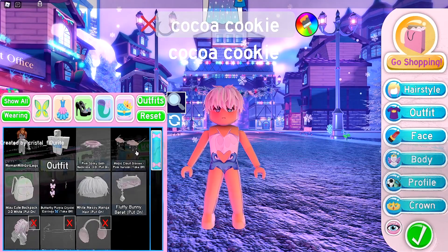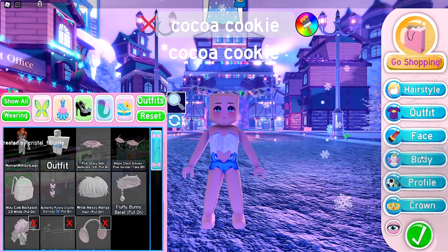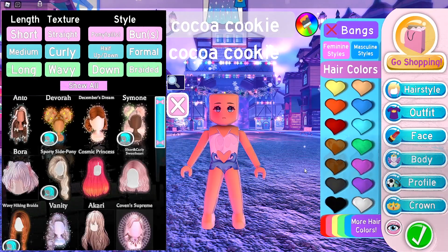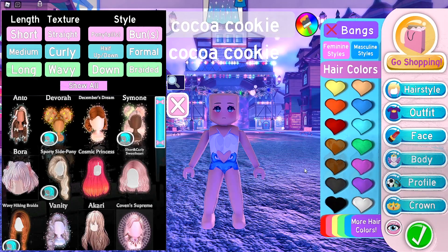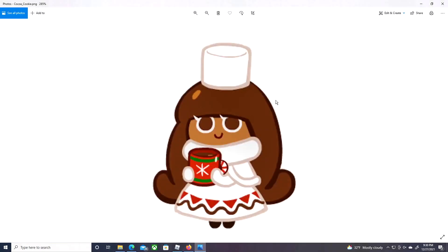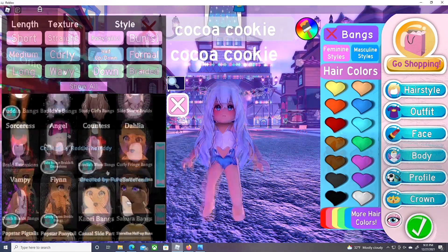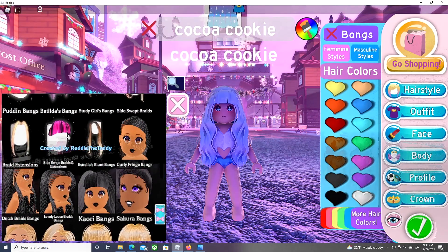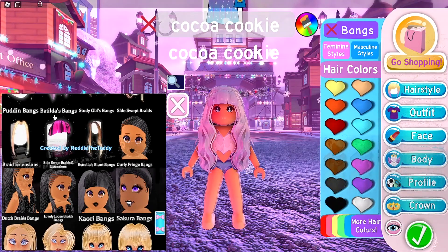I'm going to remove all my accessories and stuff. Now for the hair — Cocoa Cookie has long dark brown hair, as you can see right here. So we're going to look for long dark brown hair. I found the hair and I added some bangs.